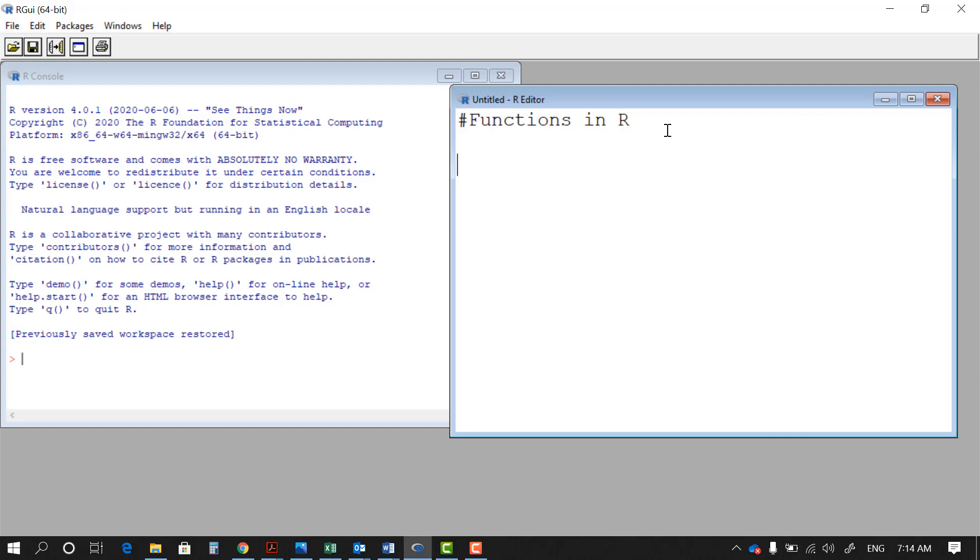The structure of a function in R overall starts with a name for the function. Suppose that in this example we want to create a very simple function that gets two inputs, sums them up, and returns the output which is the summation of two numbers.